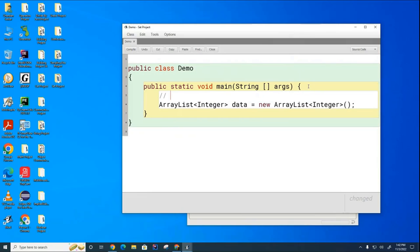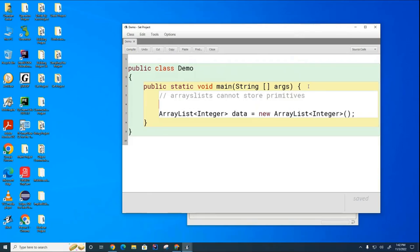Let me make some notes here while we go. ArrayLists cannot store primitives. Can anyone guess what else cannot store primitives?